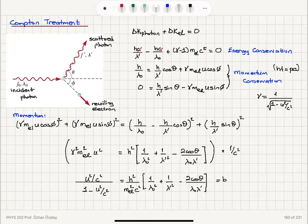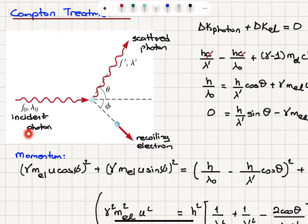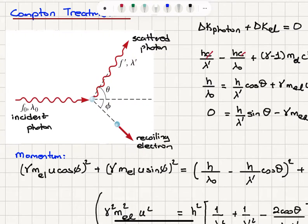Now let's see how Compton explains the Compton effect. In the Compton treatment, we have an incident photon scattering elastically from an electron. The scattered photon has a frequency f', wavelength lambda prime, scattering angle theta, and the recoiling electron makes an angle phi with respect to the incoming wave propagation direction.